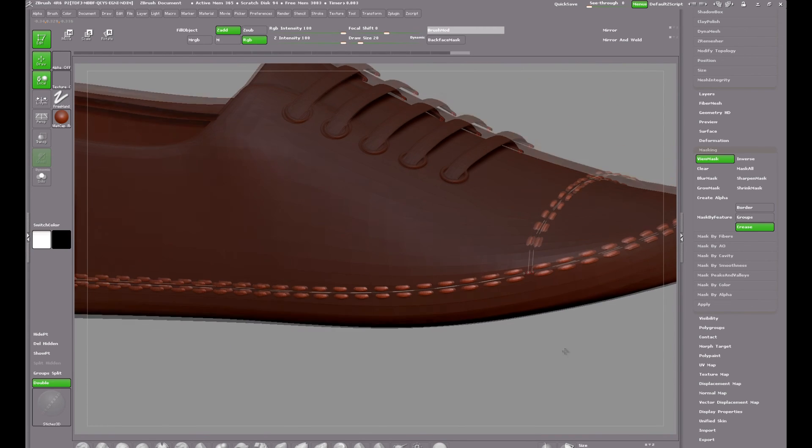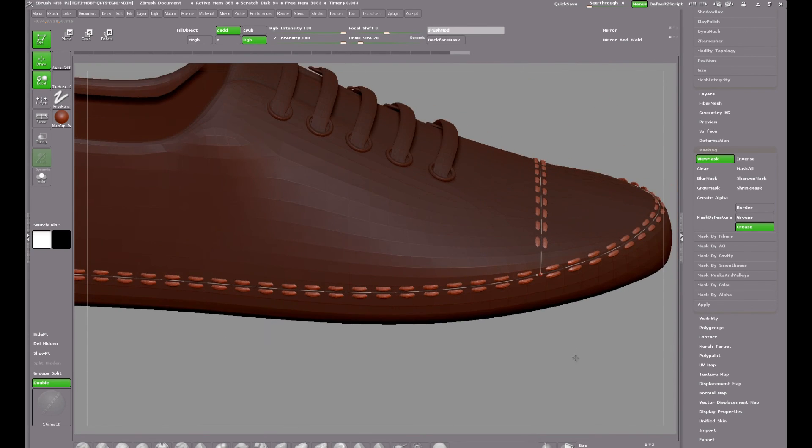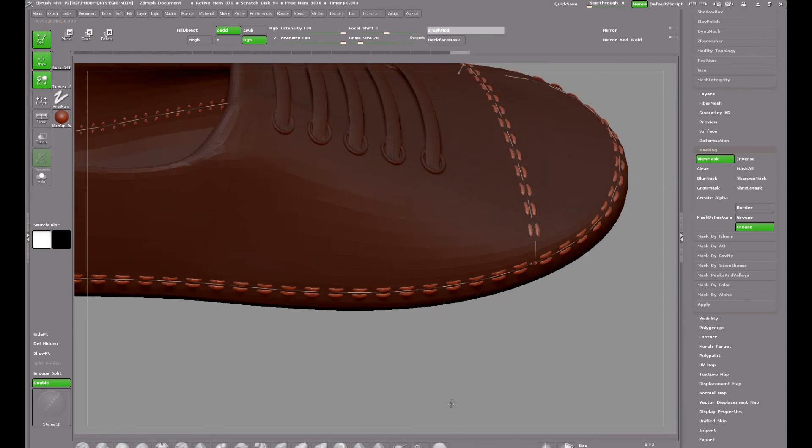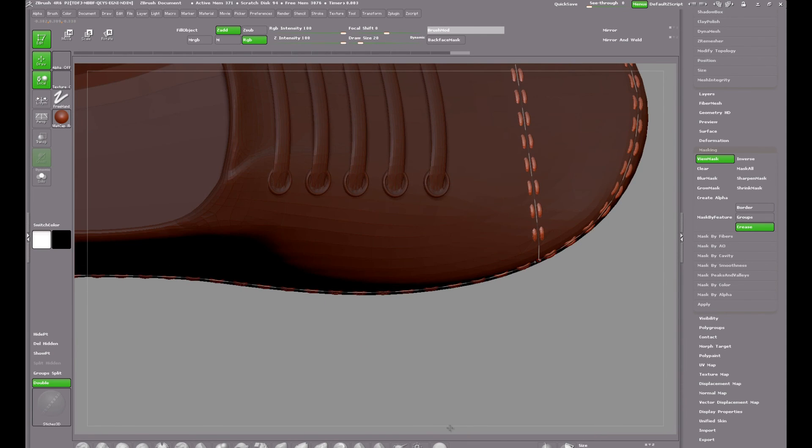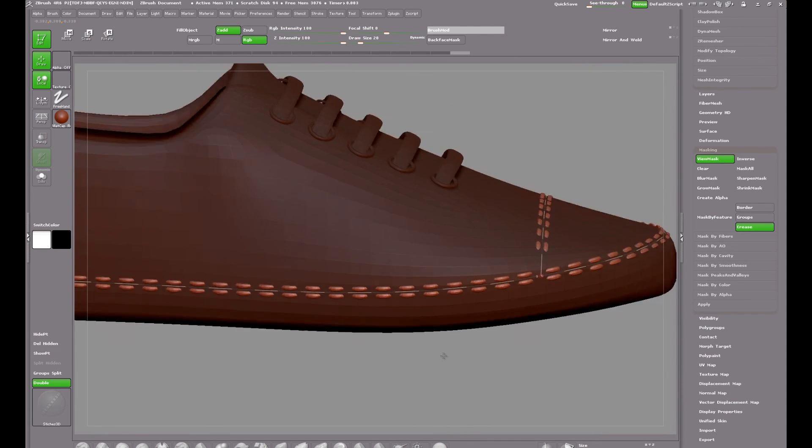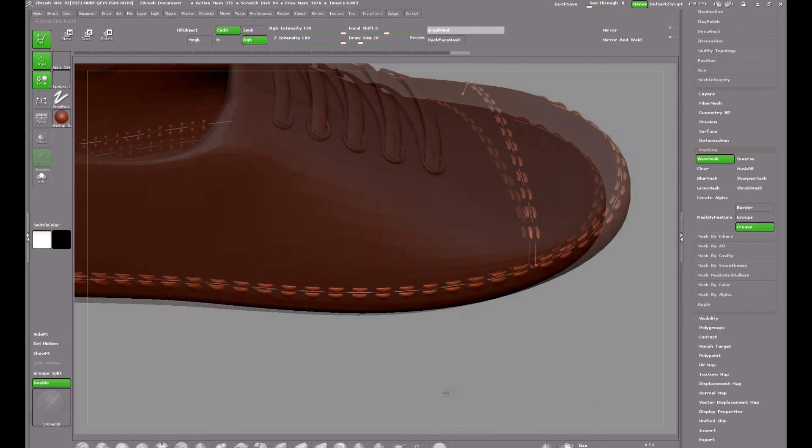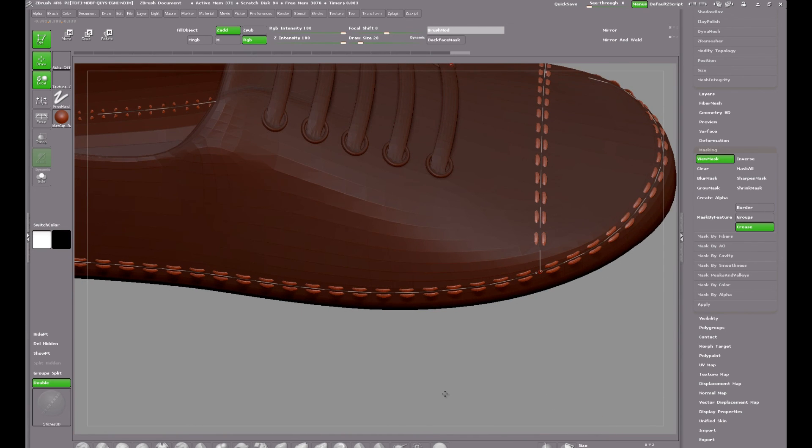There's a wee problem on the top of the shoe where the stitches aren't quite visible where they join the stitches on the side. So I may play with the brush settings on this. I'll show you how to do that now.